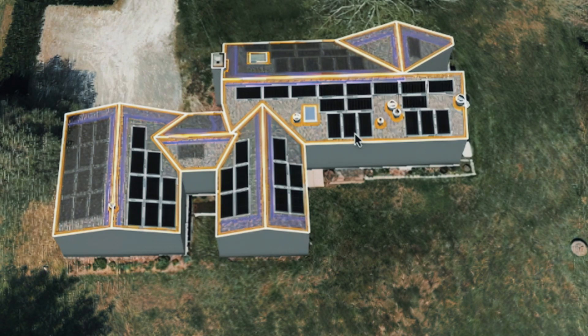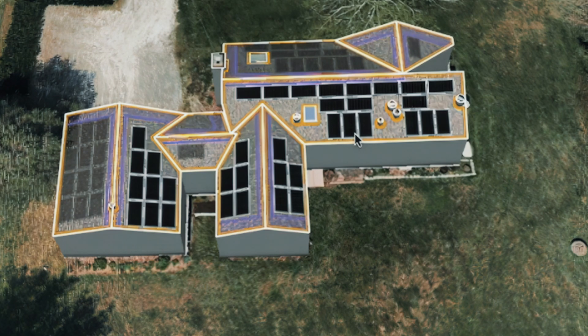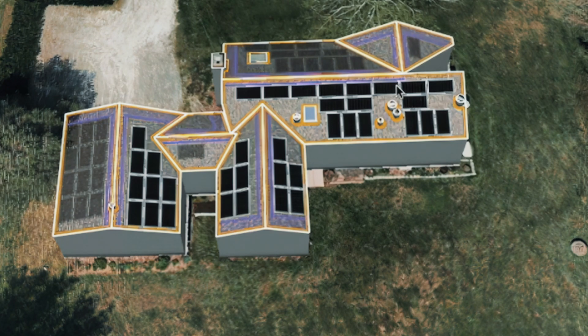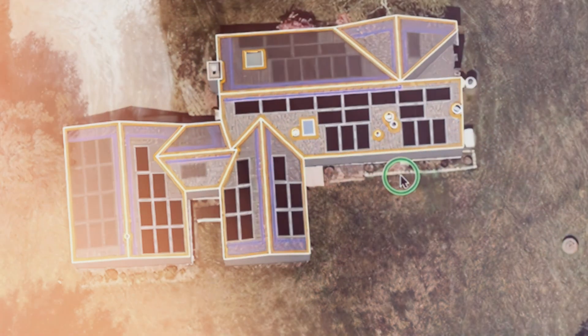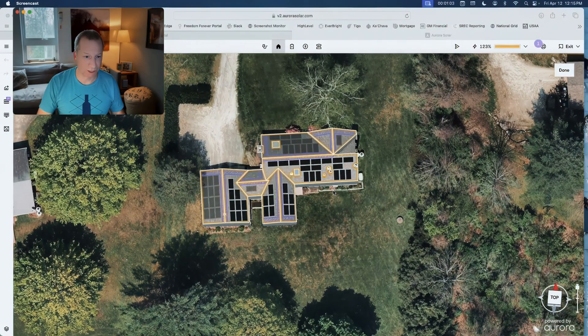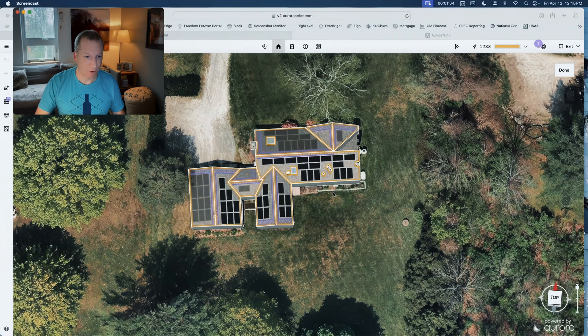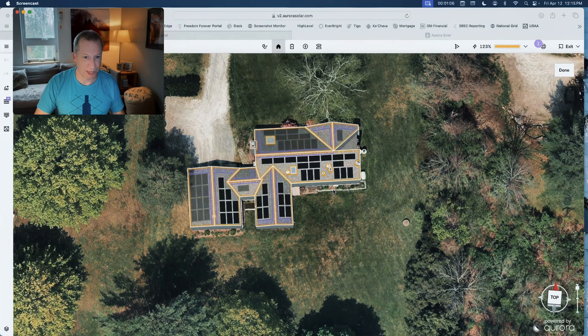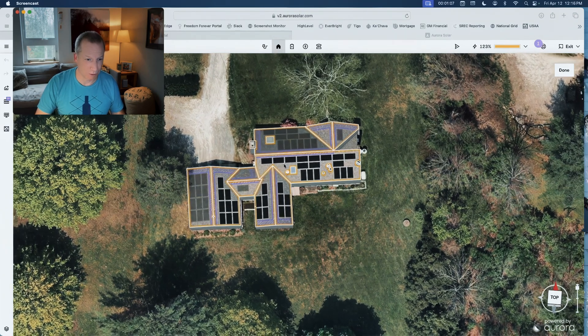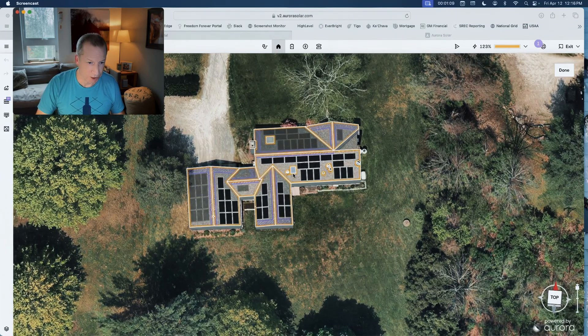Not always to the inch, and sometimes it's not completely right, but this is incredibly precise. Not just for this layout but most importantly it actually knows where all the obstructions are on the roof.